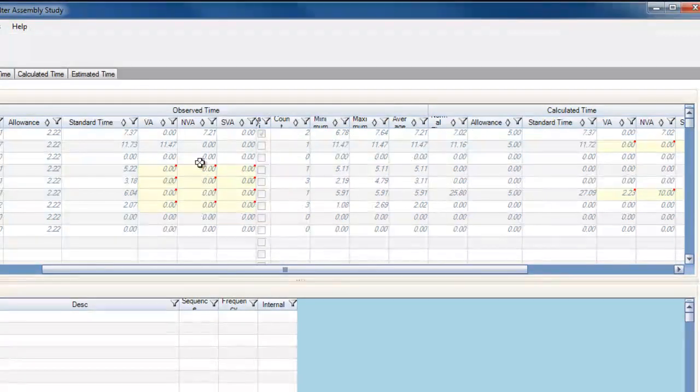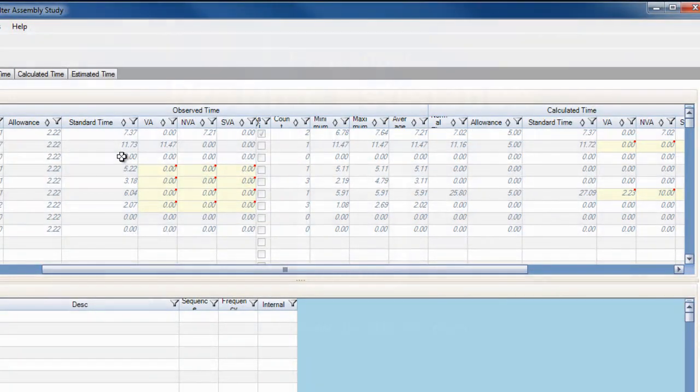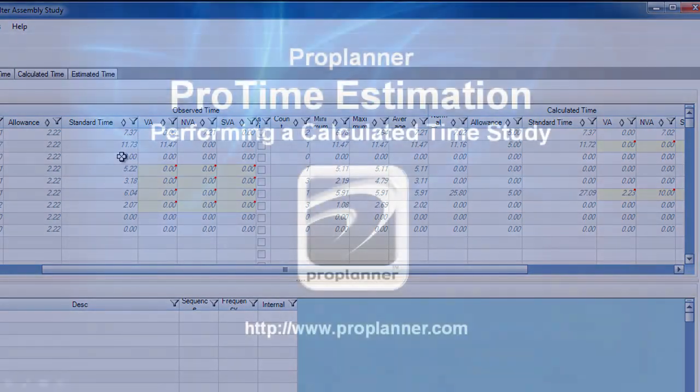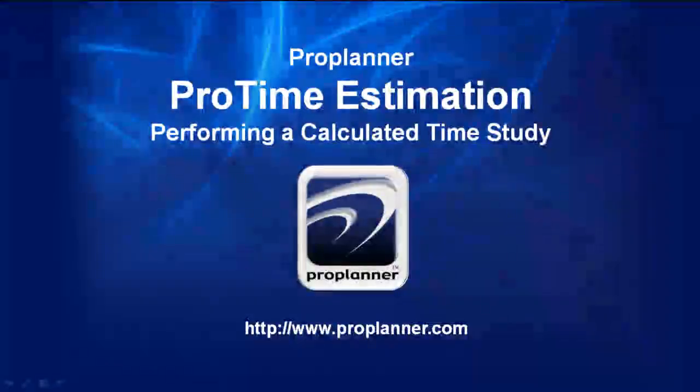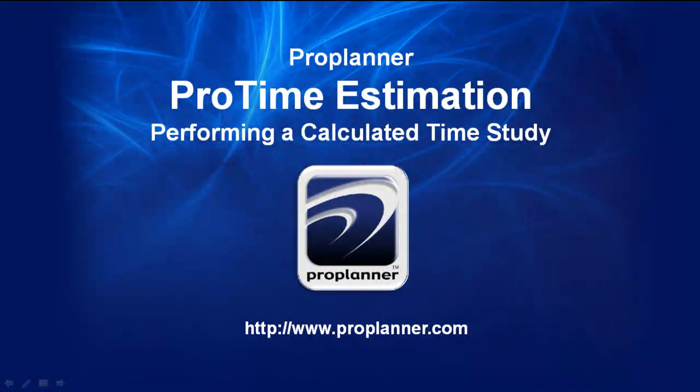If you would like more information about ProTime Estimation, please view our other videos or contact us through our website.